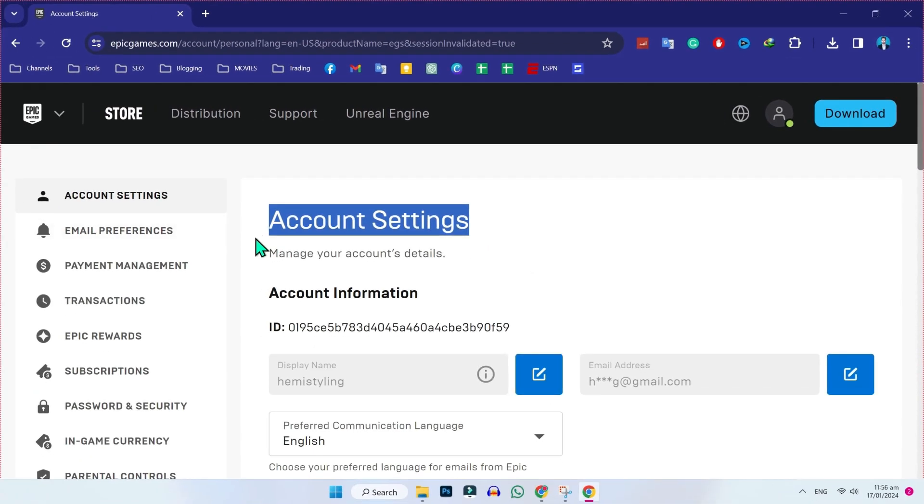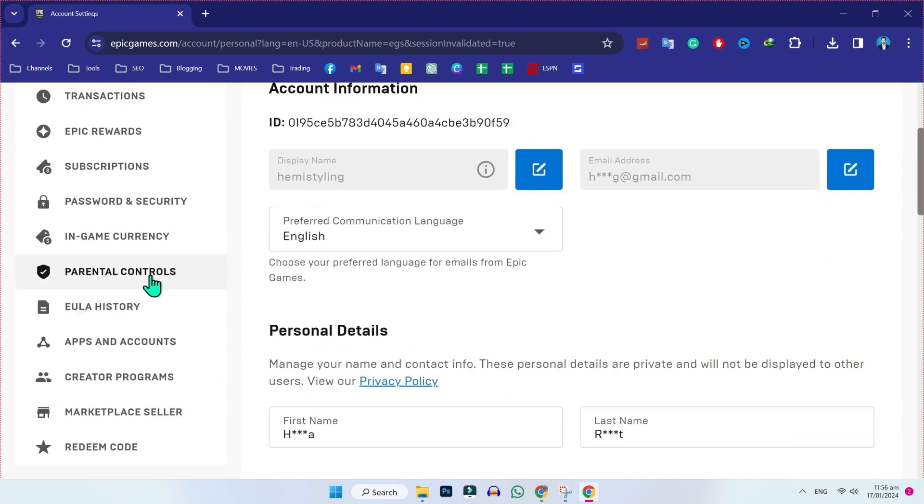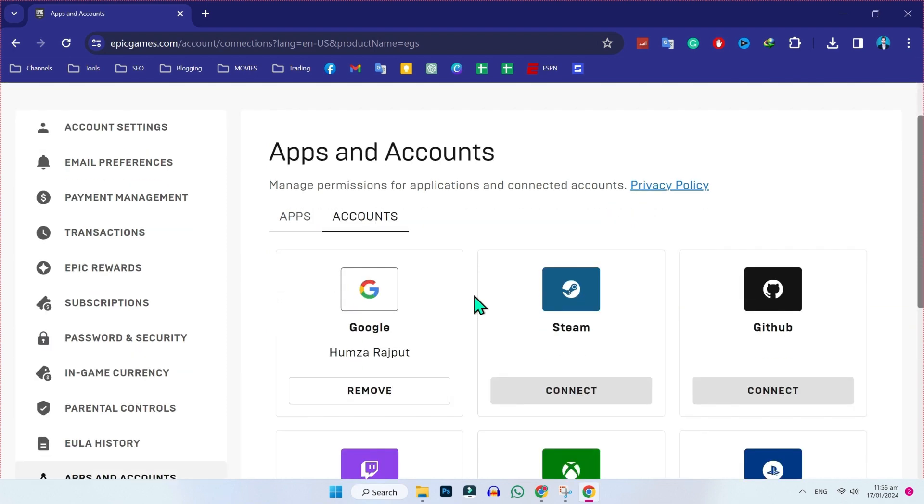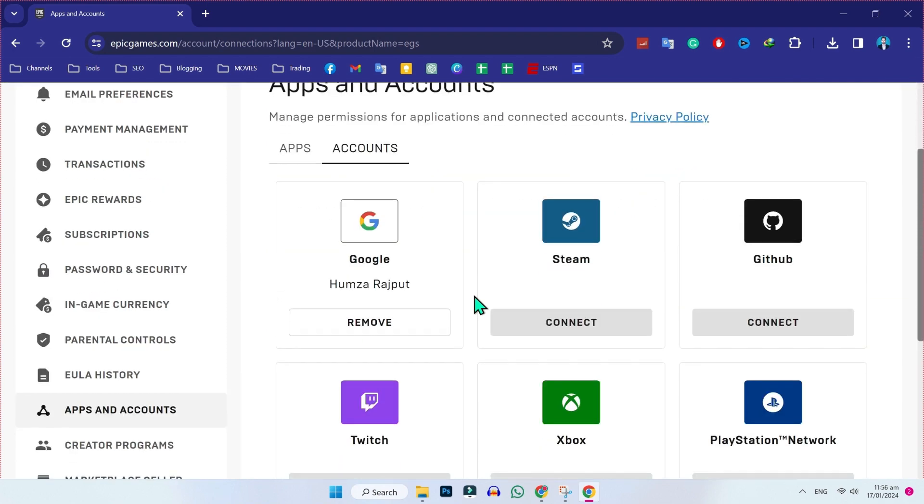On the left side, you will see some more options. Scroll down and click on apps and accounts. Click on that. Then you will be on apps. Click on accounts and here you will see many options.